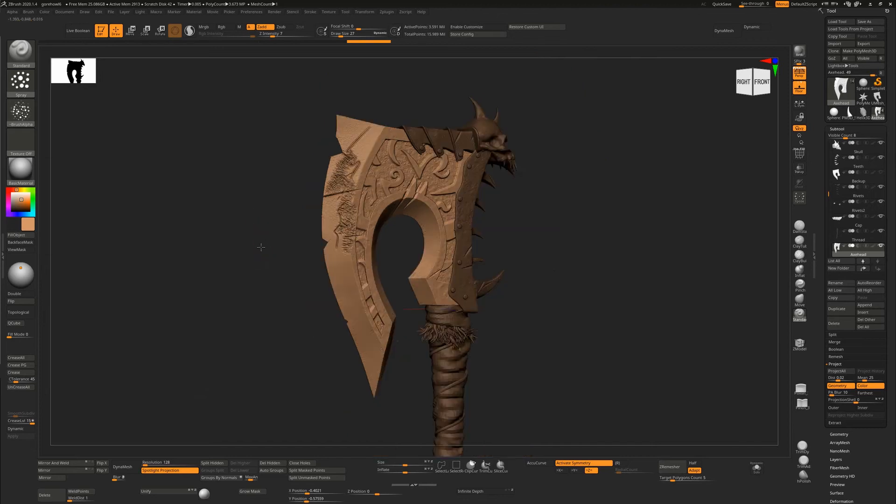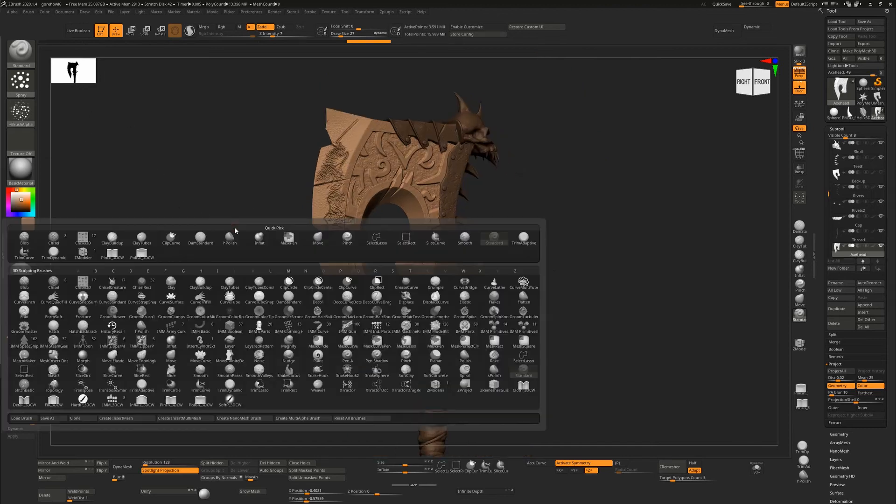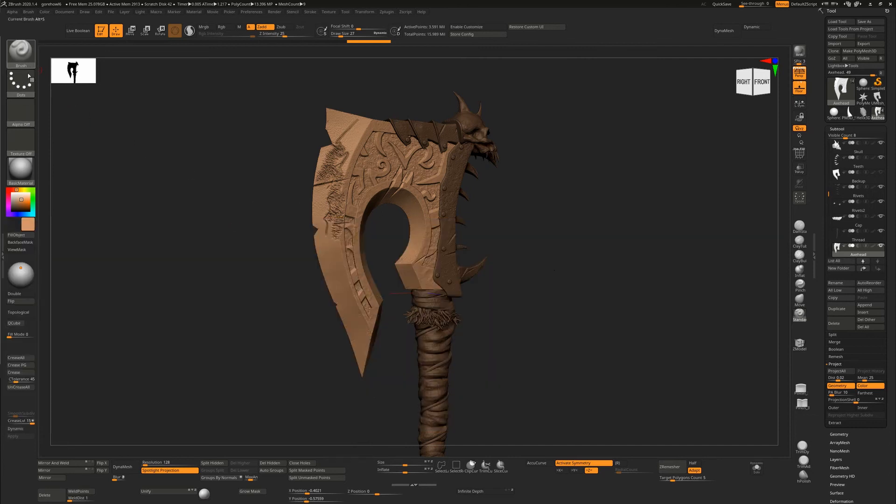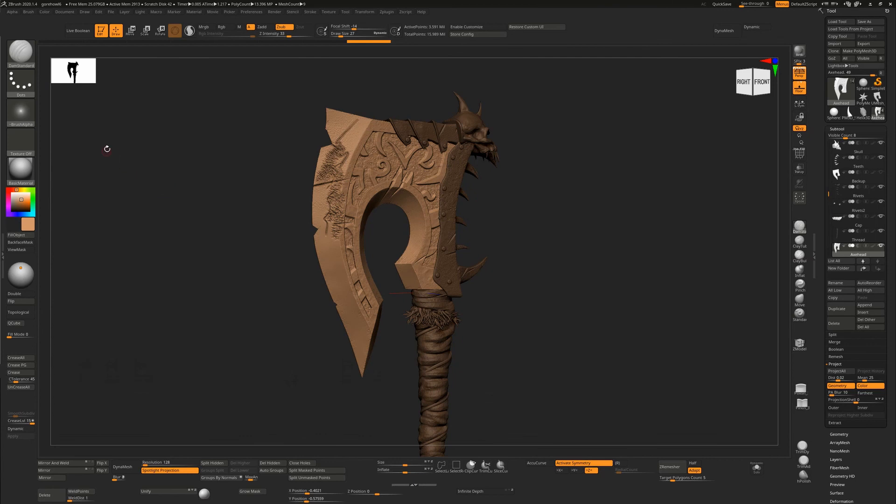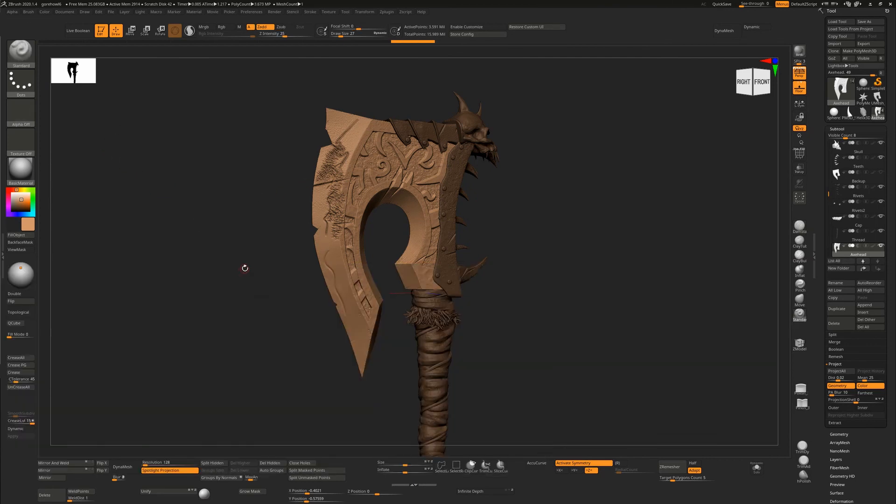If you want to reset all of the brushes in here, just go to B for brushes and hit reset all brushes. That will take all of these and set them back. We can see our dam standard now is back to where it was at the start, and so is our standard brush.